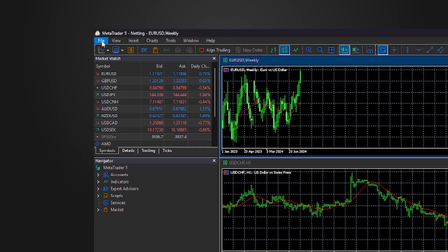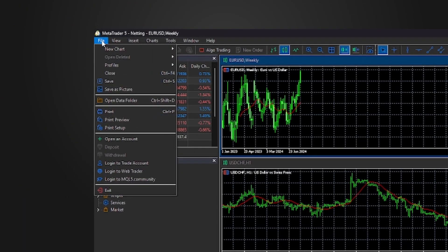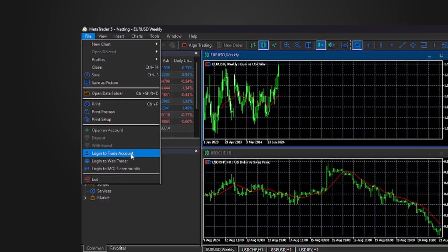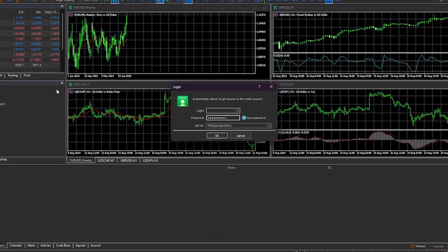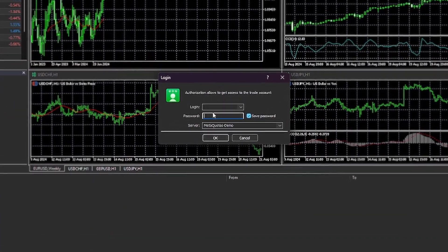And here, you'll need to go over to File, and then go down to Login to Trade Account. Once you've done that, you should bring something like this,